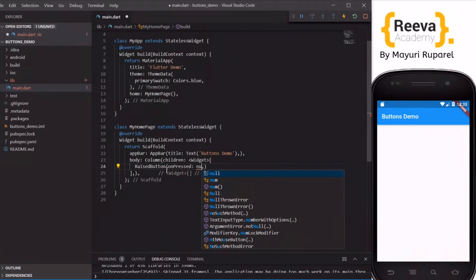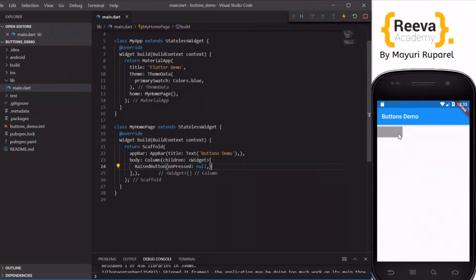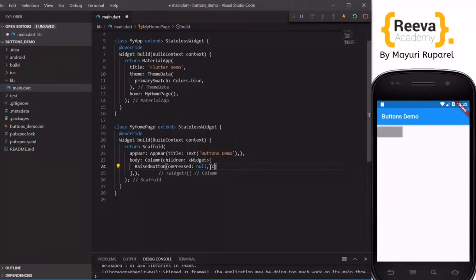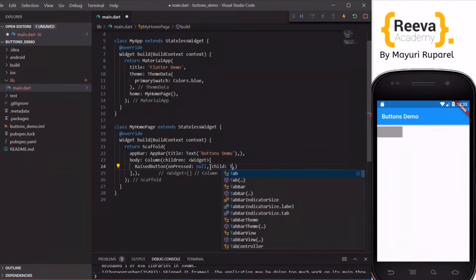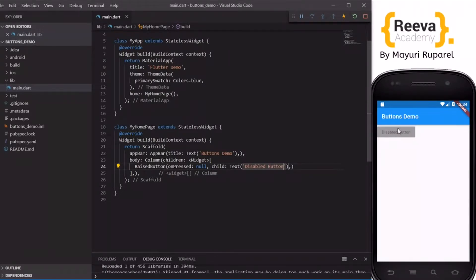Right now I will keep onPressed as null. When I save and hot reload you can see a blank button appearing on the screen — this is a disabled button. Let me add some text over here and say 'Disabled Button'. This button is disabled because inside onPressed we have written null.